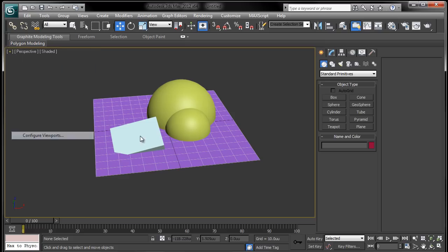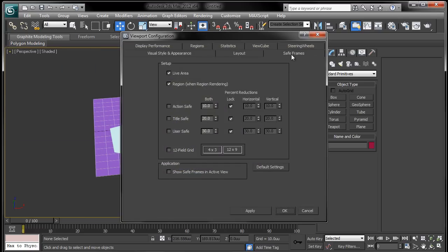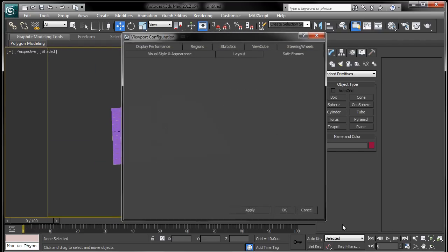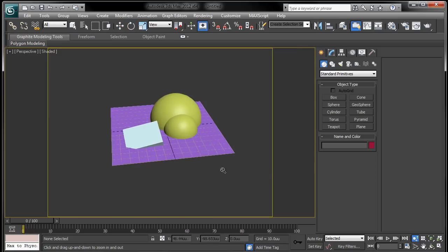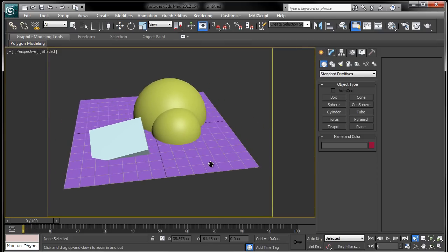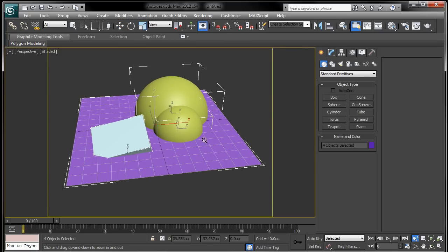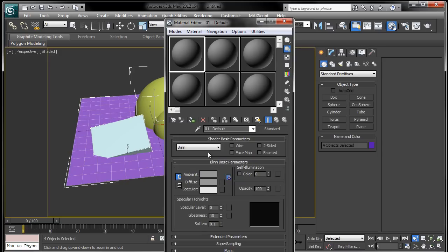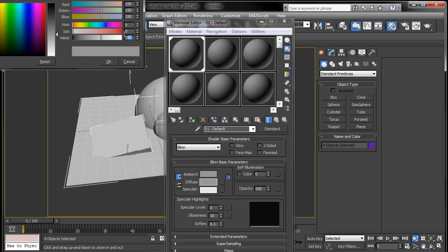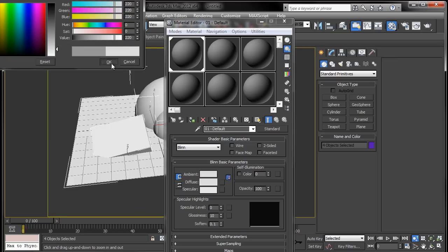I'm going to go ahead and turn on save frames just so I can see what I'm rendering out. And when I get to a point that I like, I'll just control A everything and then assign any Lambert material, turn the value up to 220 and make sure the saturation is at zero.